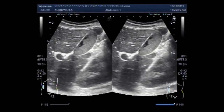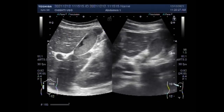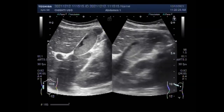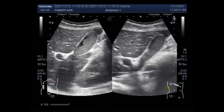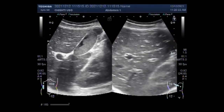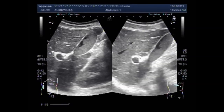The most common symptom of a gallbladder problem is pain. The pain usually occurs in the mid to upper right section of the abdomen. It can be mild and intermittent or quite severe and frequent. In some cases, pain can begin to radiate to other areas of the body including the back and chest.